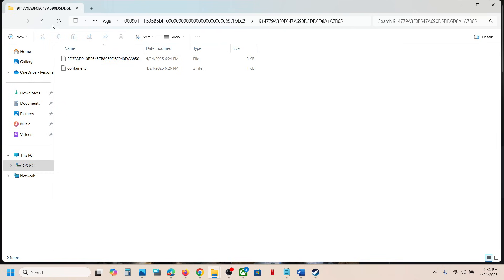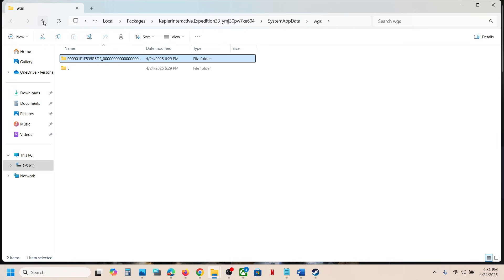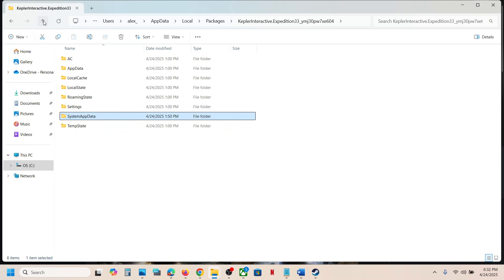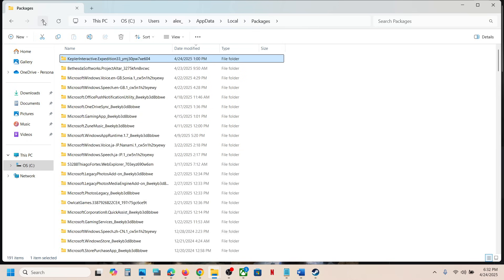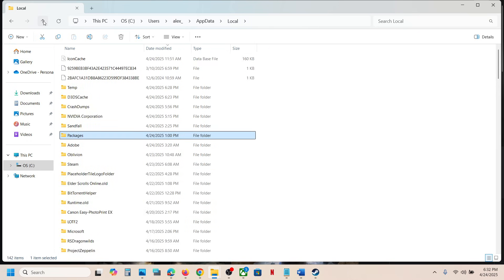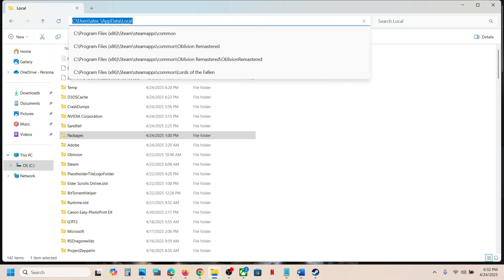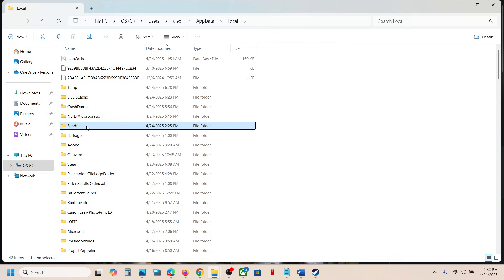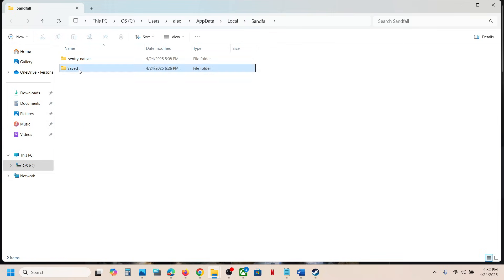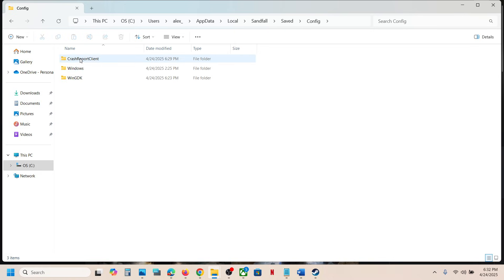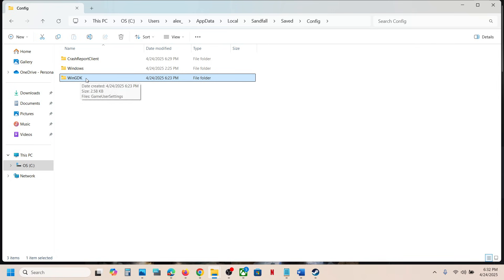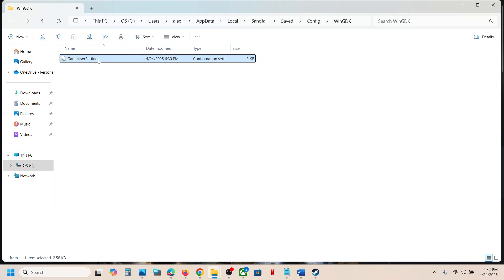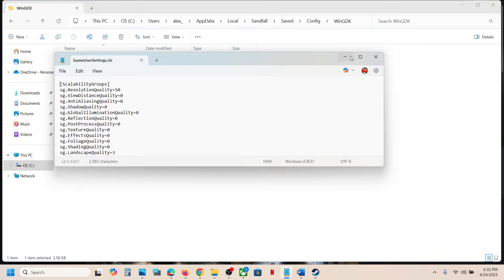To access the config file, you can go back several times to this location. You will see the Sandfall folder — open this folder, now open the Save folder, open the Config folder, open the WinGDK folder, and this is where you can access the config file.